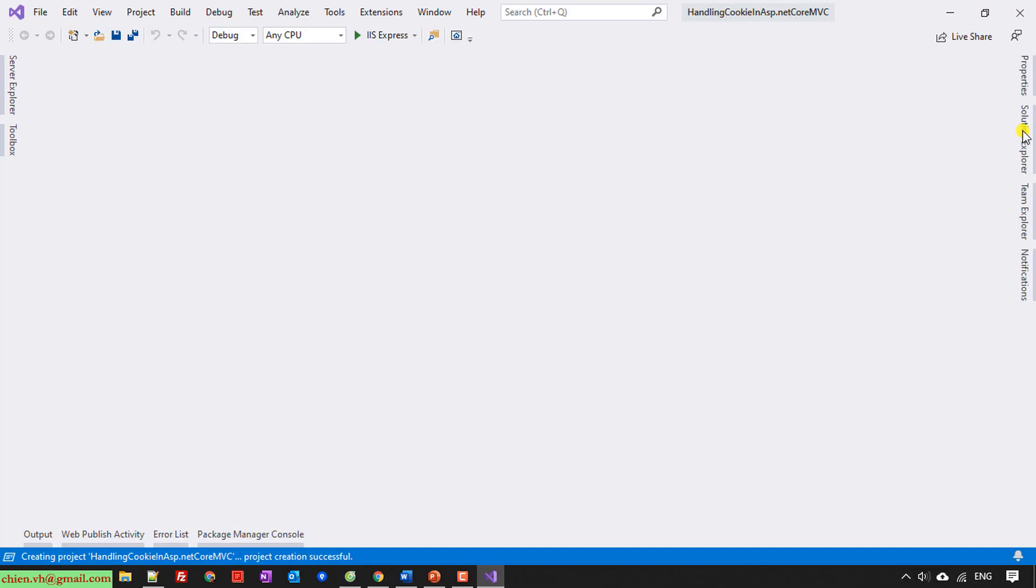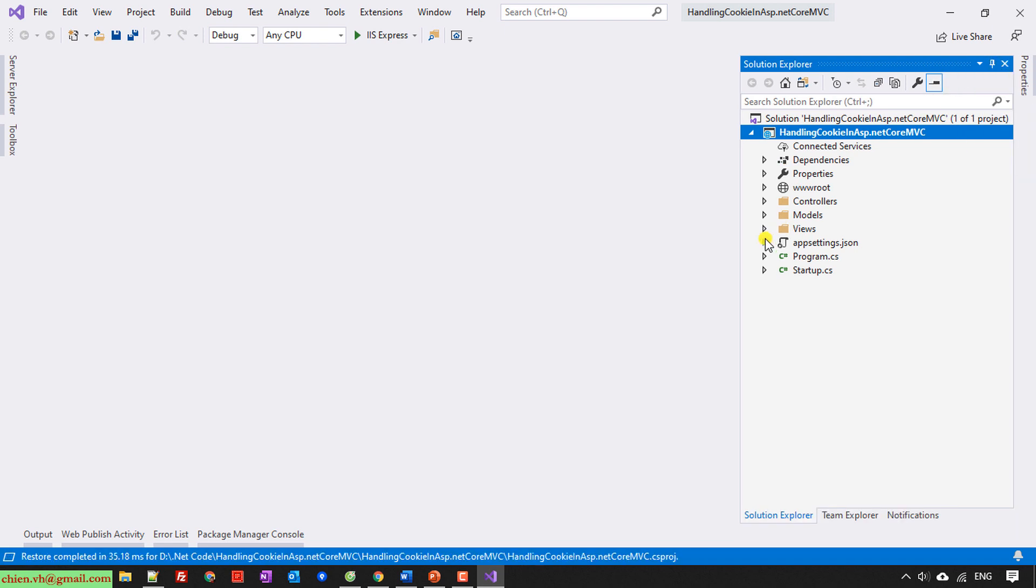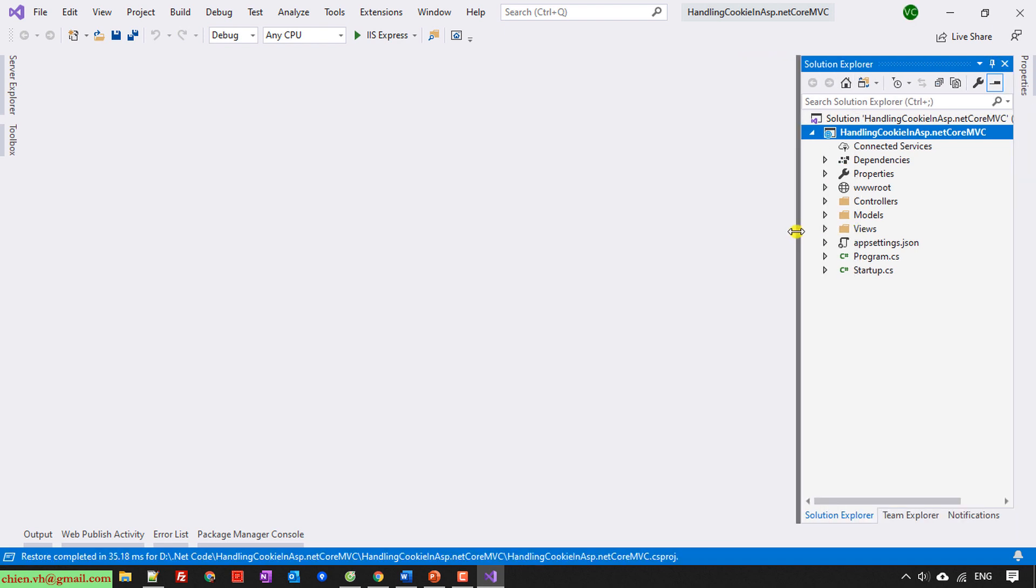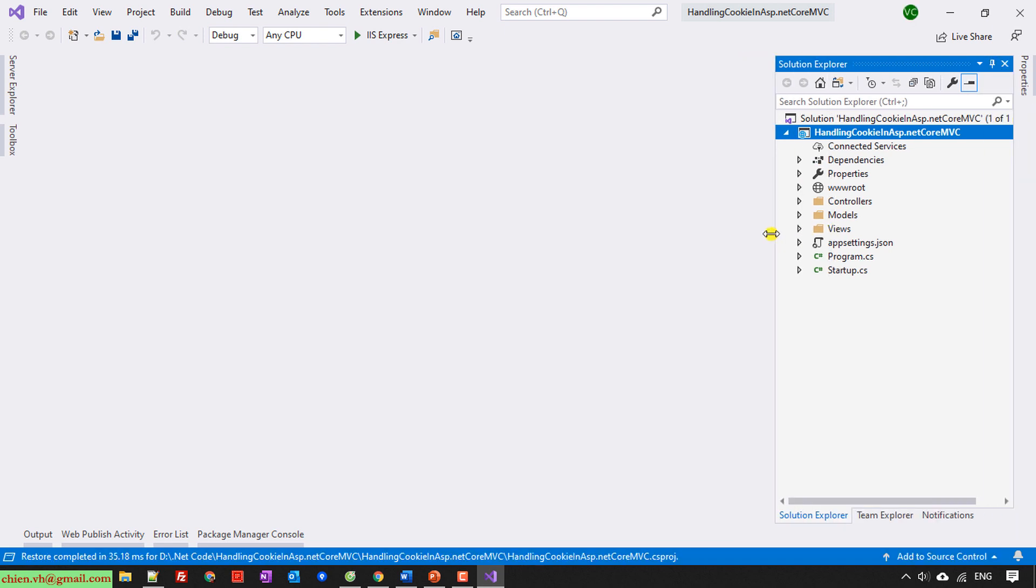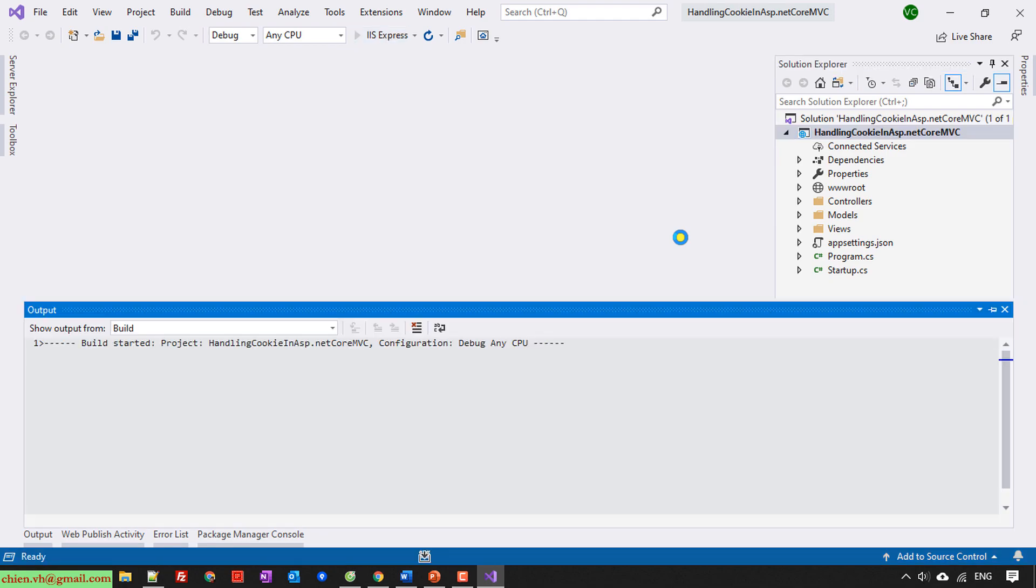And then here you open the solution to show the solution browser. This is our code. So now here, before we start writing any code, I will run this default solution to see what we have.